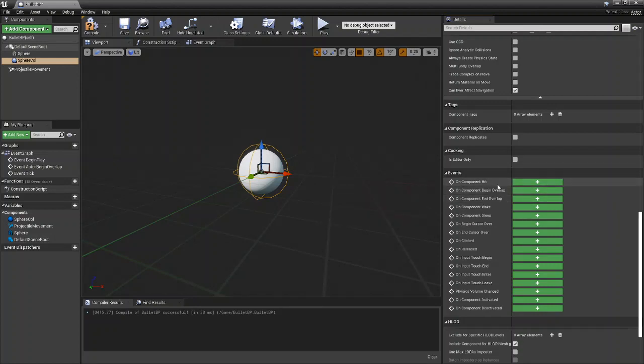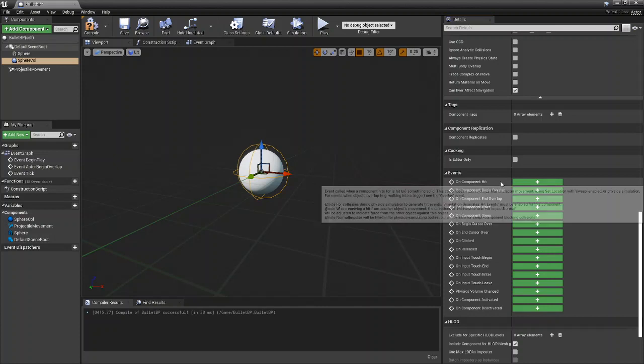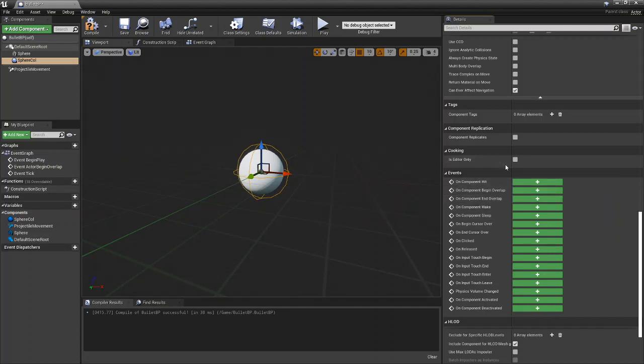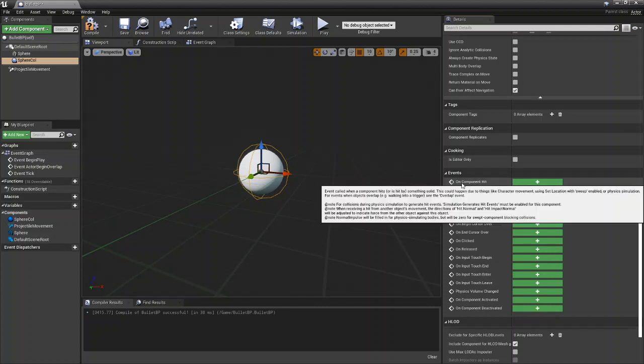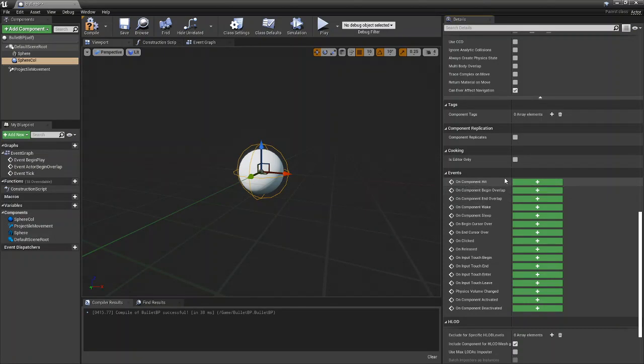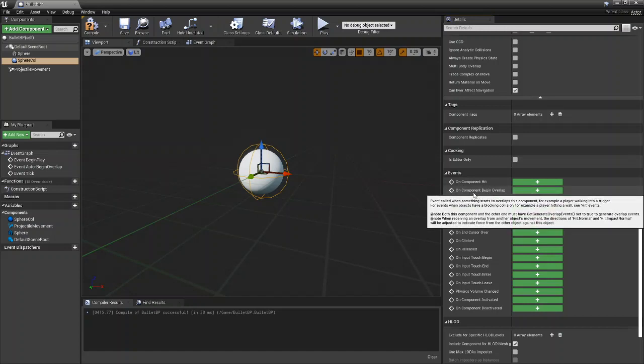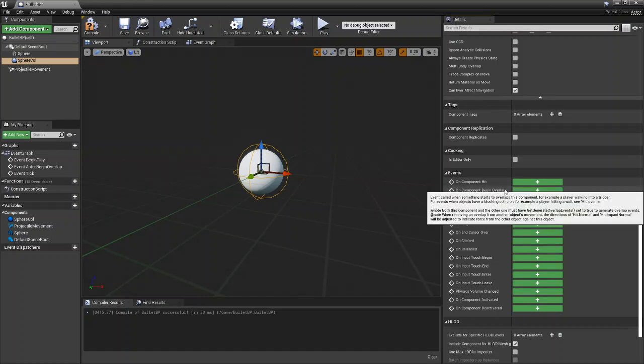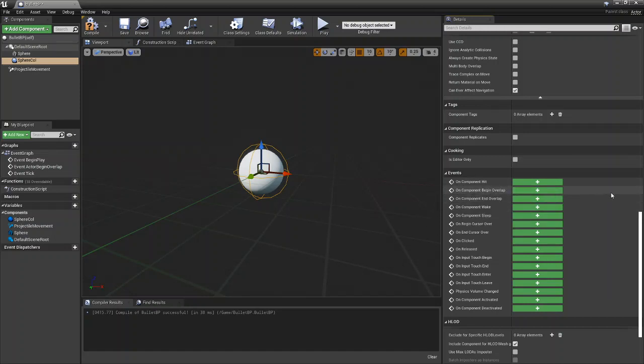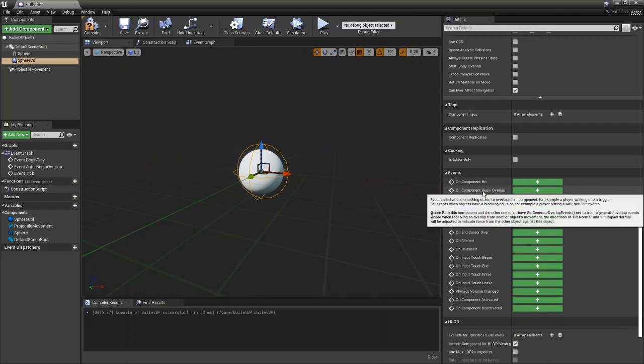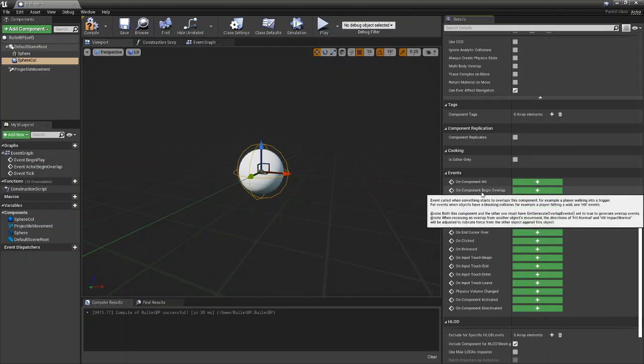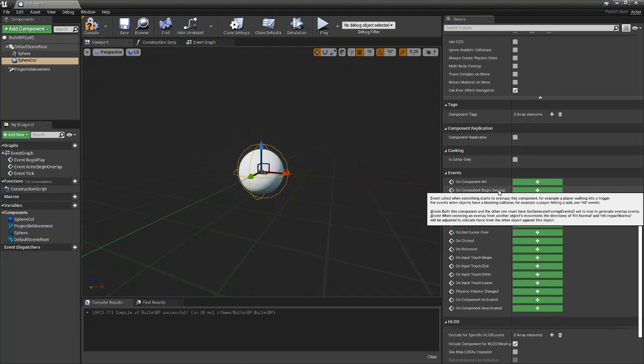If you're using block or block all you'd want to use on component hit. But since we're using overlap we're going to be using on component begin overlap.